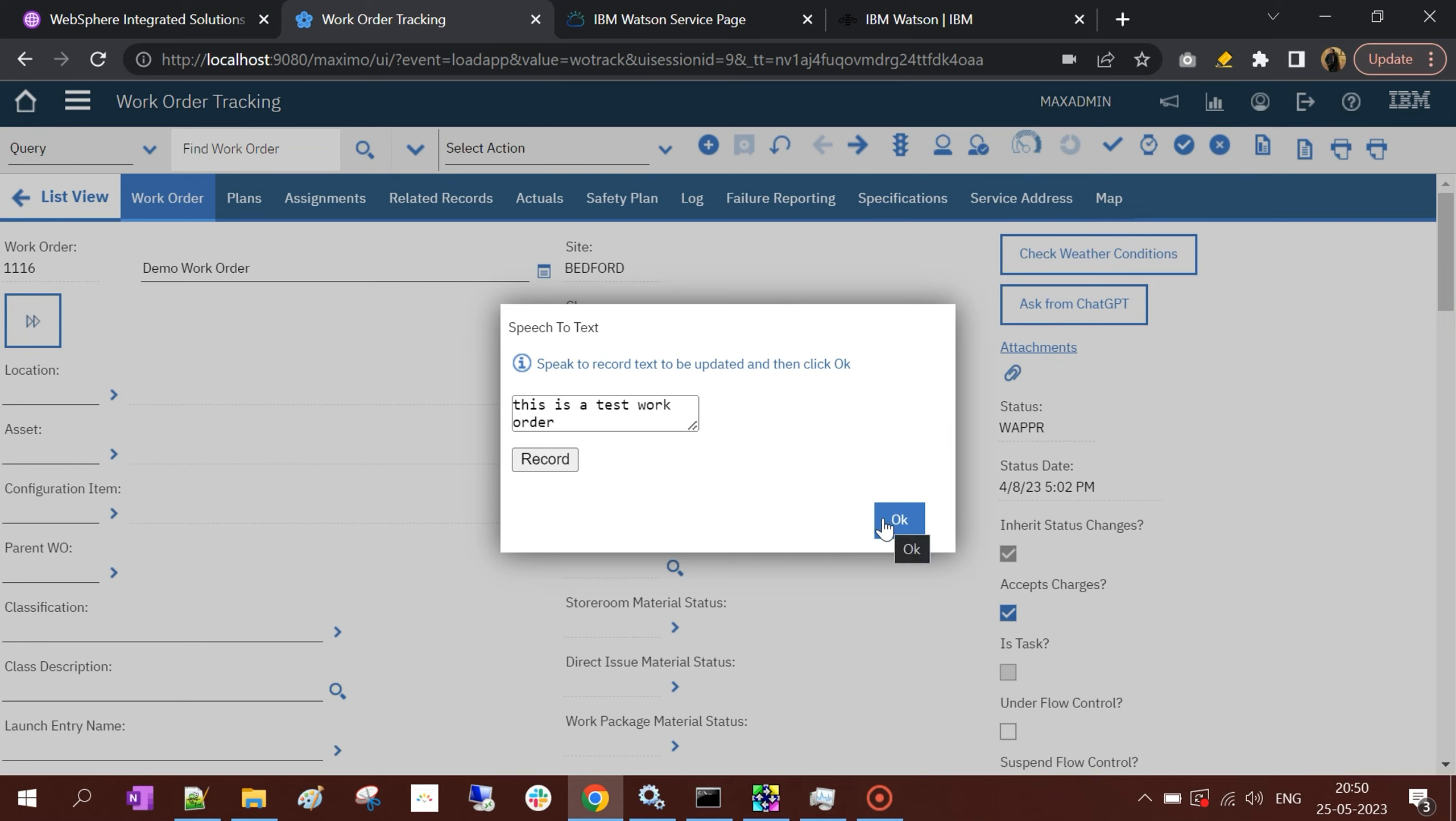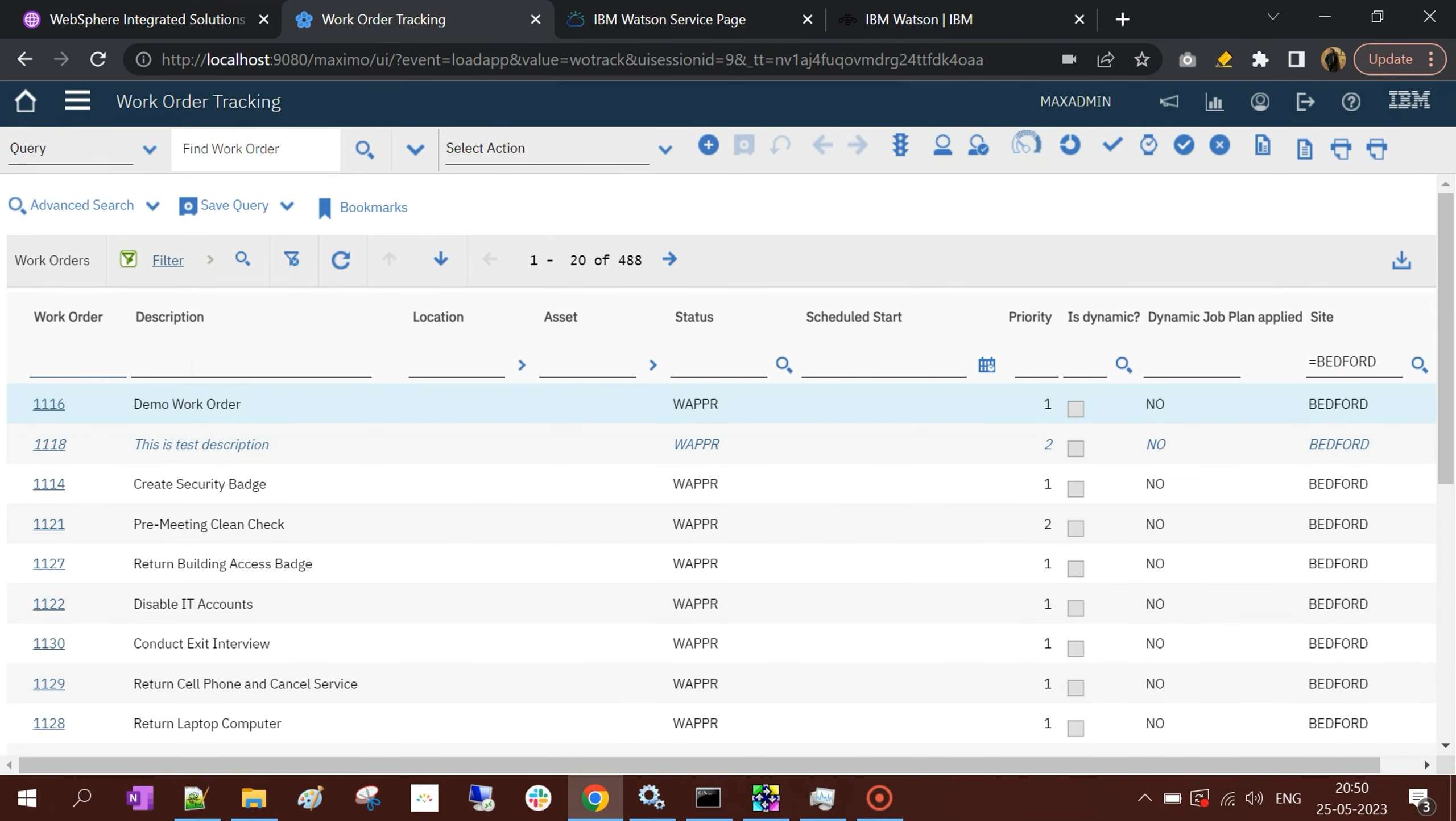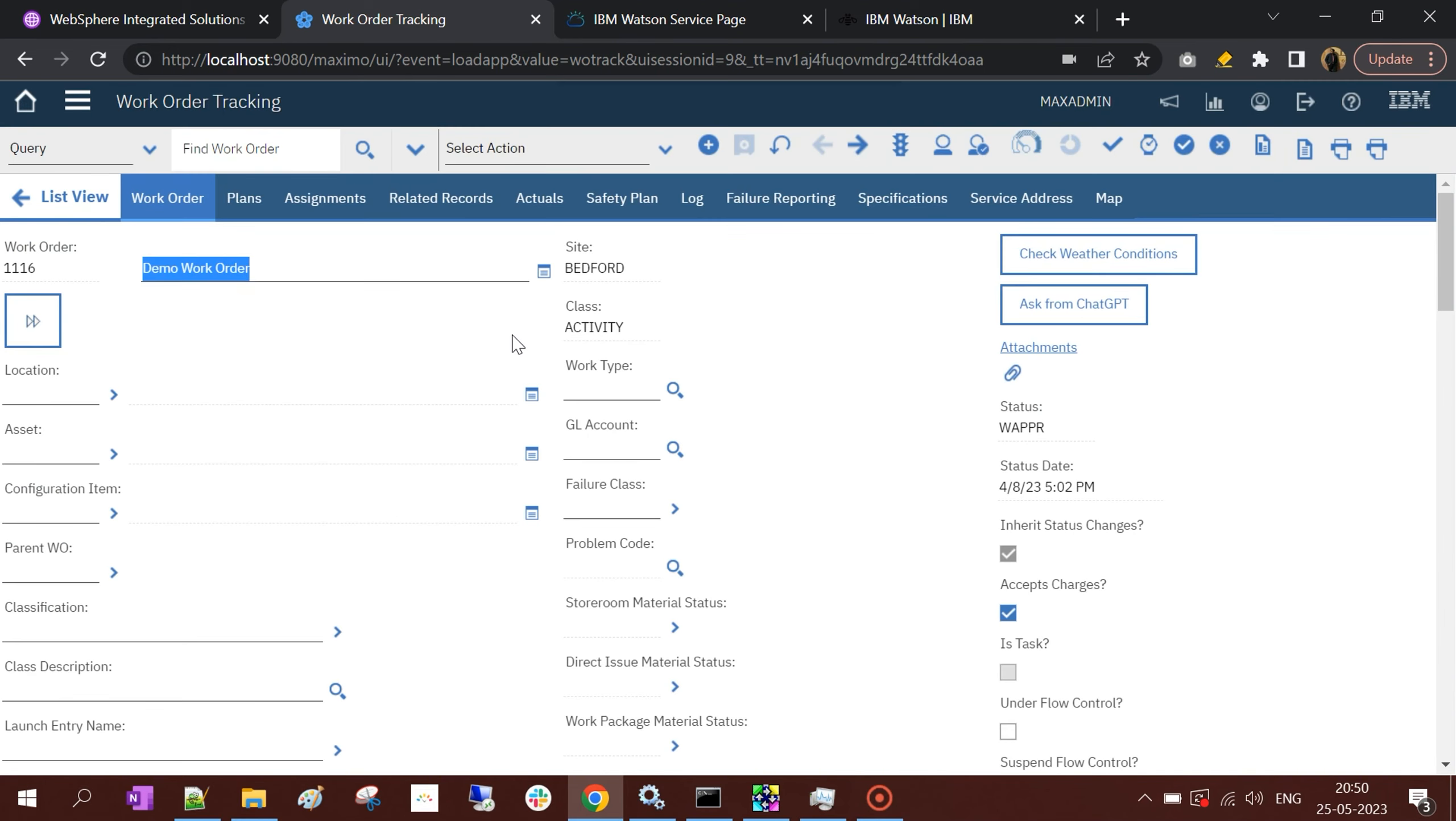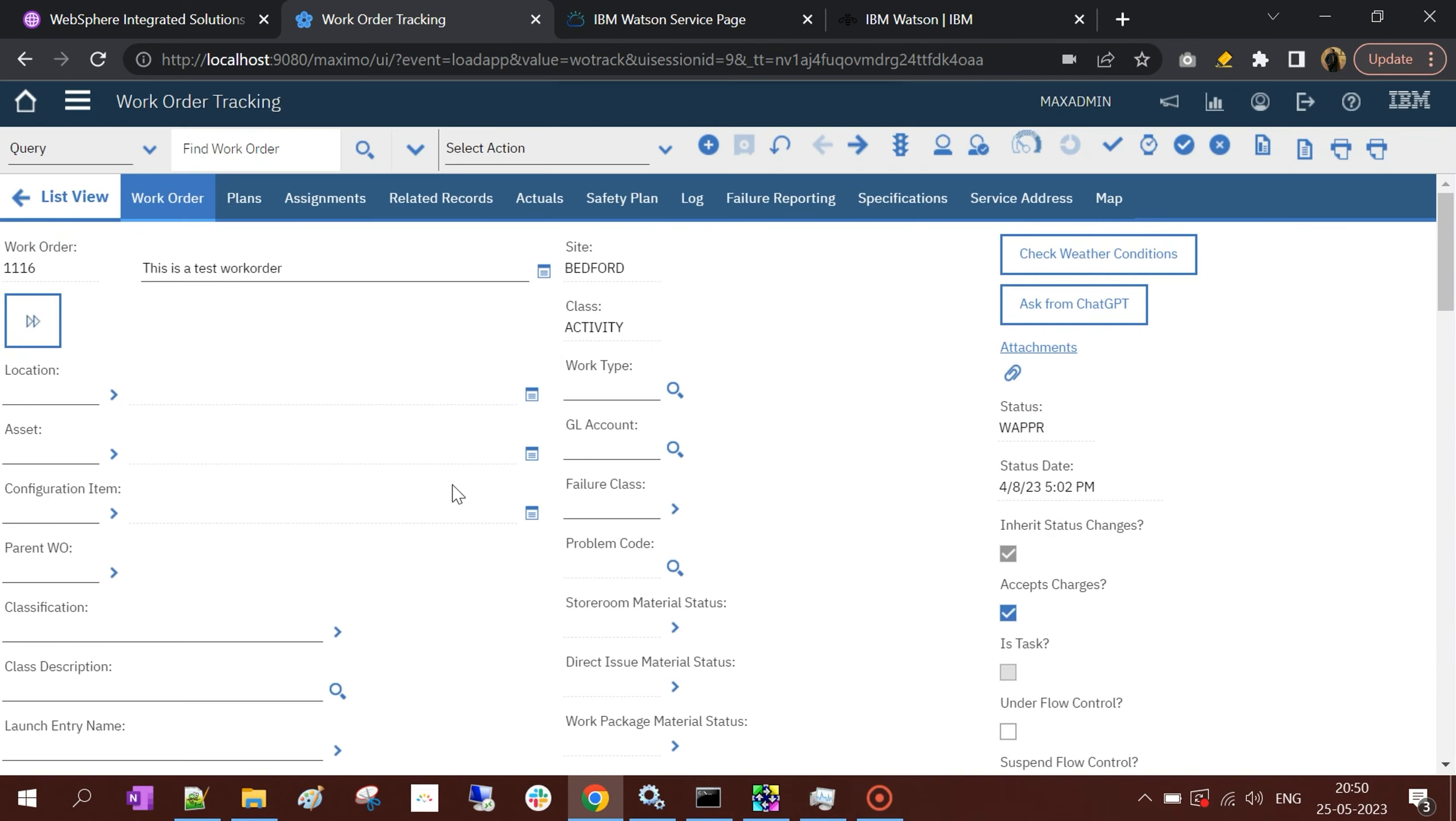Now I'll click on OK. In order to see whether the update happened or not, let me go back and refresh. Once I'm refreshing, you can see that whatever I have spoken in the browser using the microphone has been converted into text.